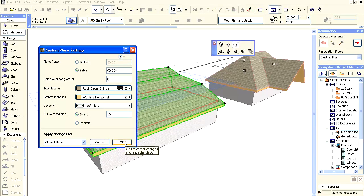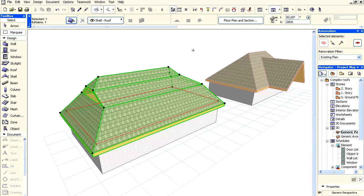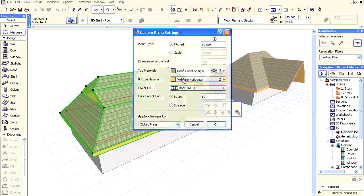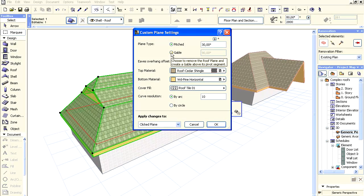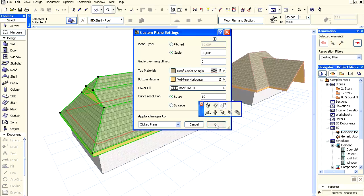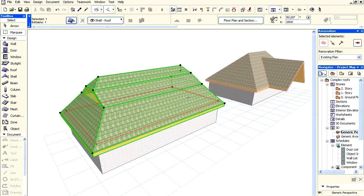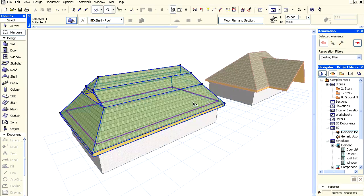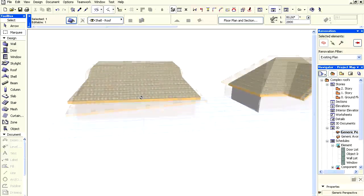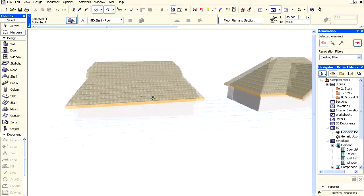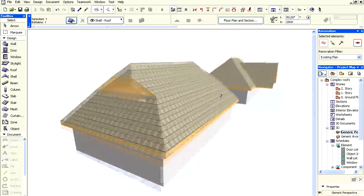Change both end planes of the second level to a gable in the same manner as before by clicking the affected level lines. As we can see, only the selected middle level roof planes changed into a gable.